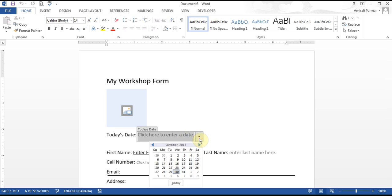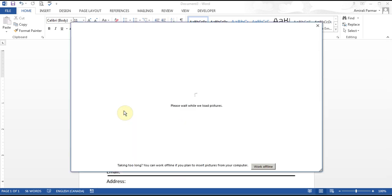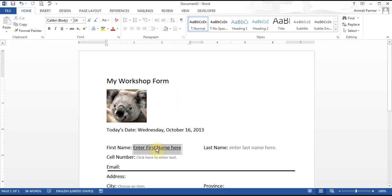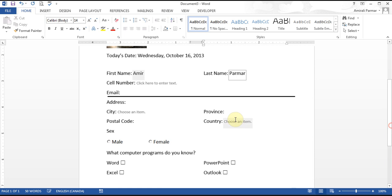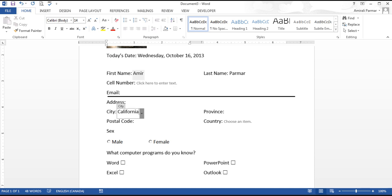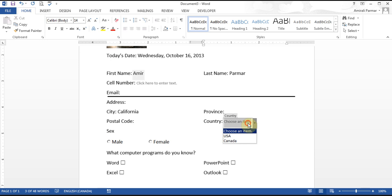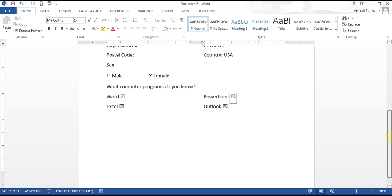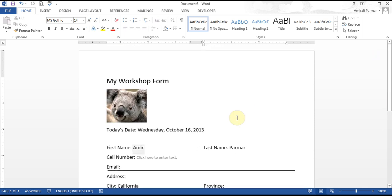You can start making changes right away. I can choose a date, double-click the picture area to browse and add a photo, click and type my first name and last name. If I want to choose a city, I can pick one from the dropdown, or because it's a Combo Box, I can type something else. For the country, it's a List Control so it won't let me type — I must choose from the list. I can choose male or female with the radio buttons, and check the boxes for computer programs.